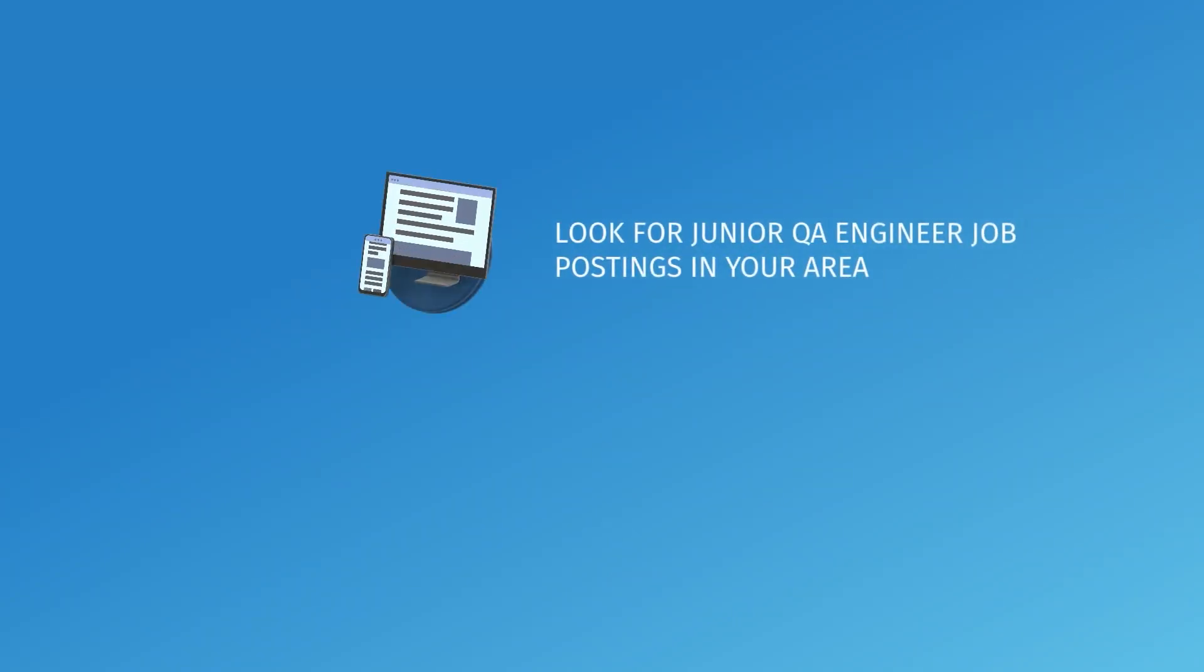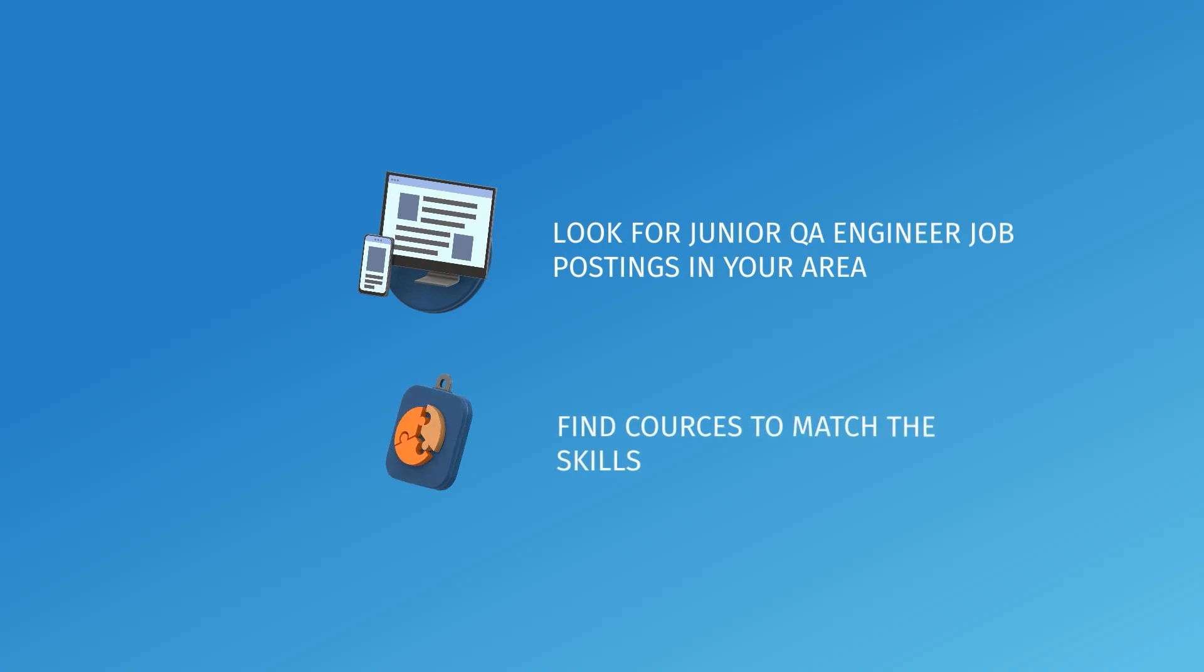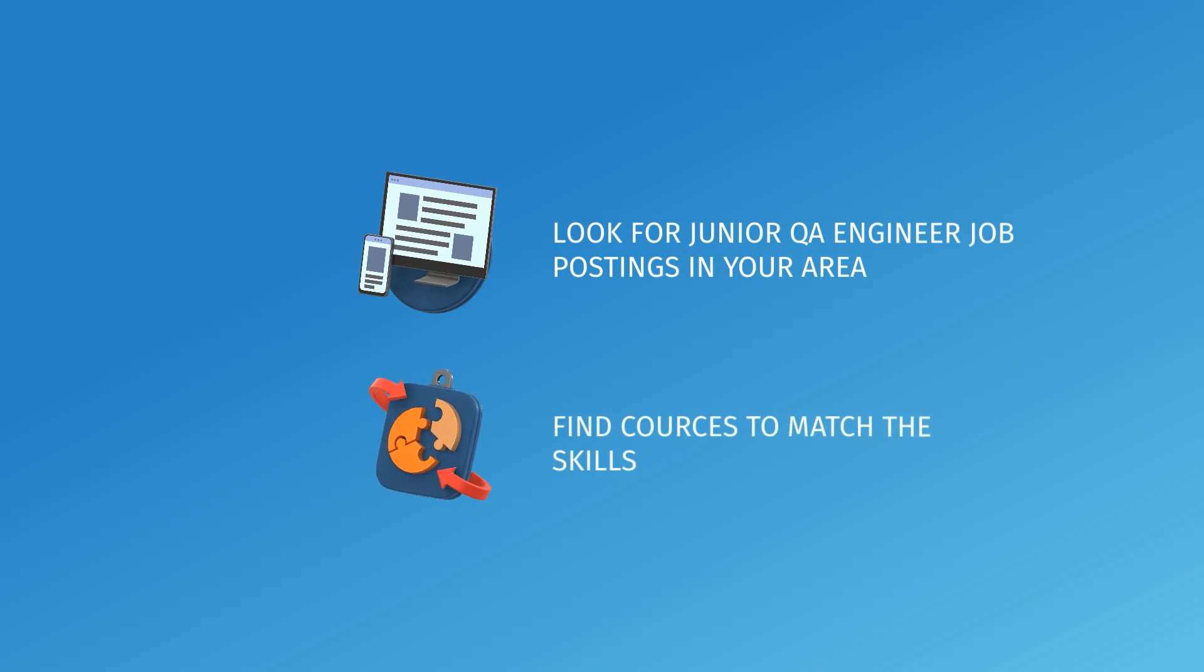For example, look for Junior QA engineer job postings in your area and the descriptions of the requirements they have. Find courses that will match most of those skills.